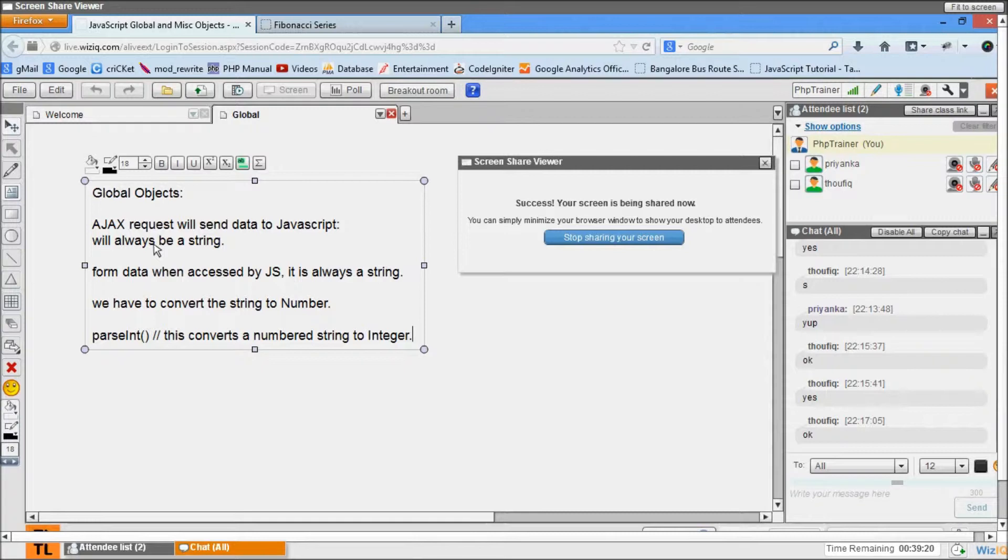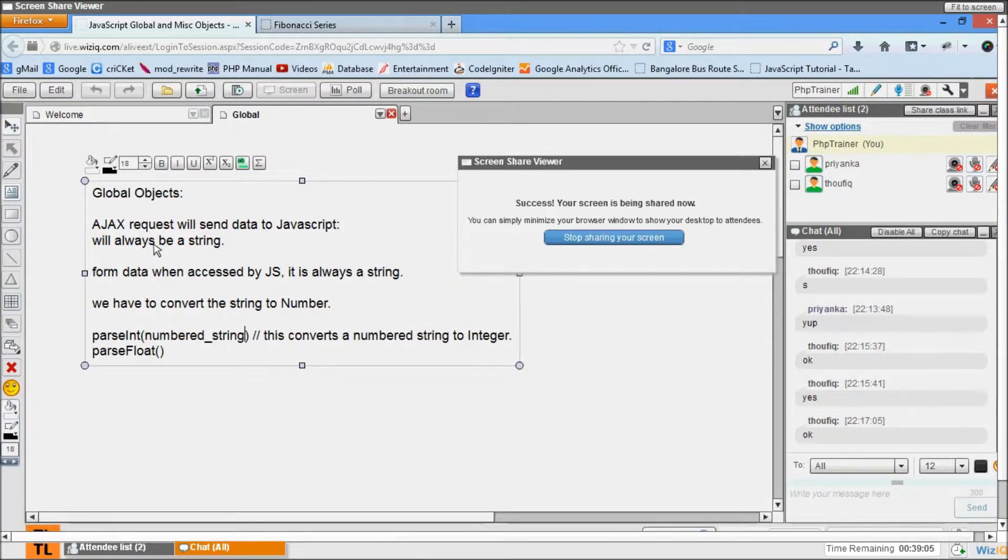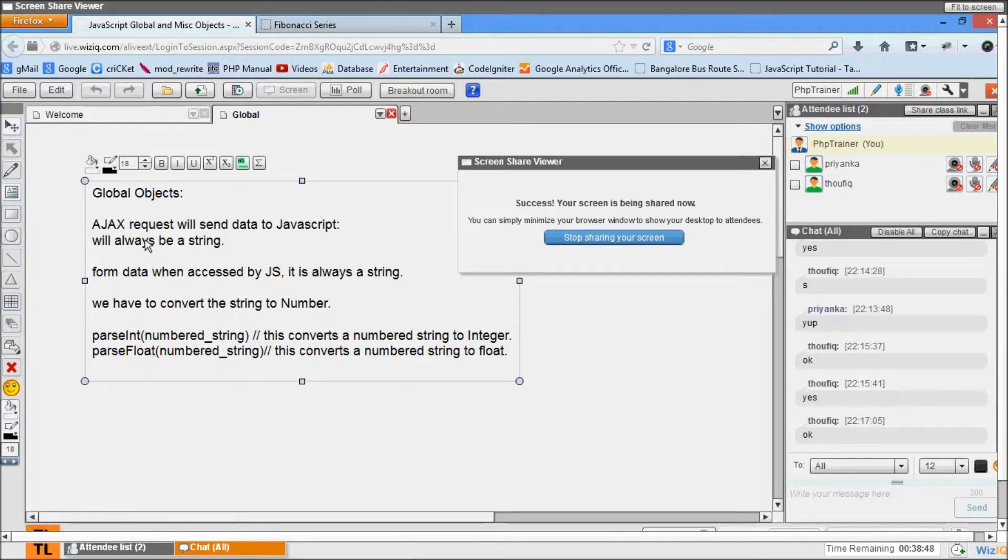Now parseFloat takes a number string and converts it to float. These two are functions which are used to convert our number strings into floats and integers.